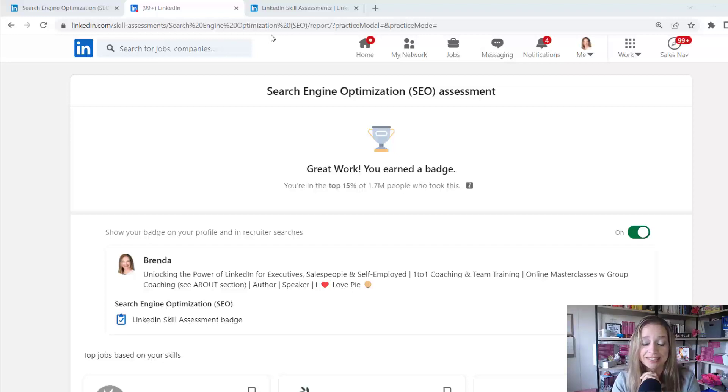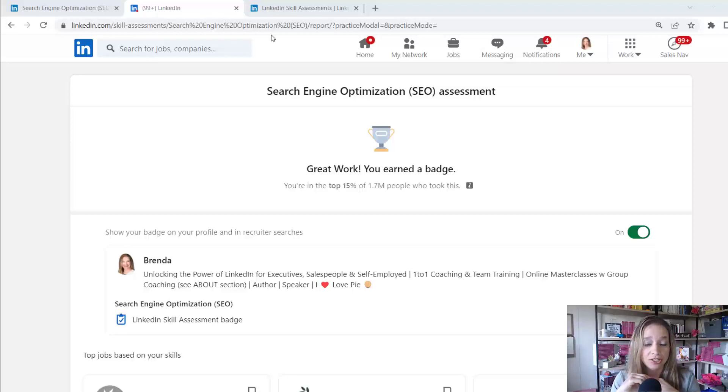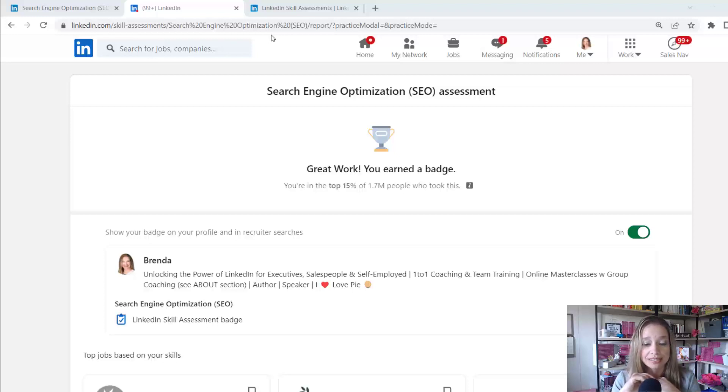In this case, LinkedIn is saying my SEO assessment, I earned a badge. I'm in the top 15% of the 1.7 million people who took this skills assessment.